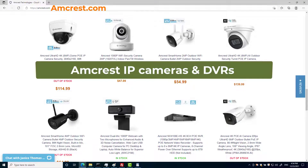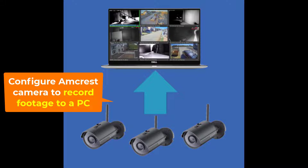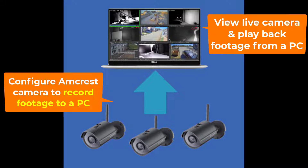In this video, we will show you how to configure AMCrest IP cameras and DVRs to record footage to a PC and how to view live videos on a PC.